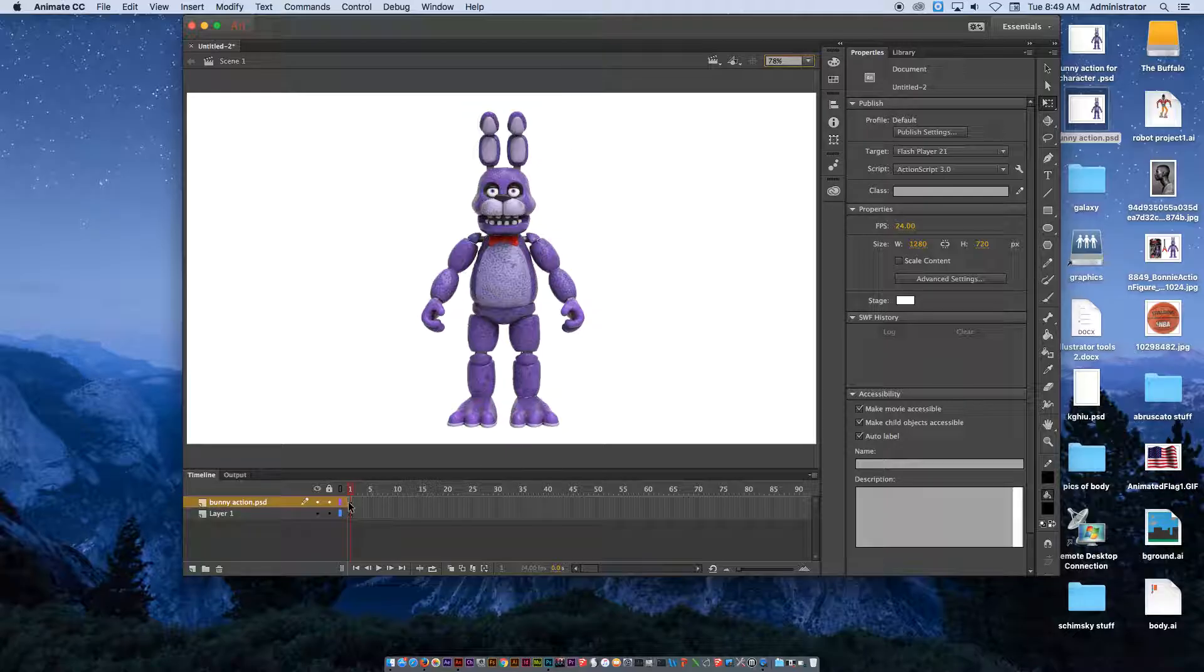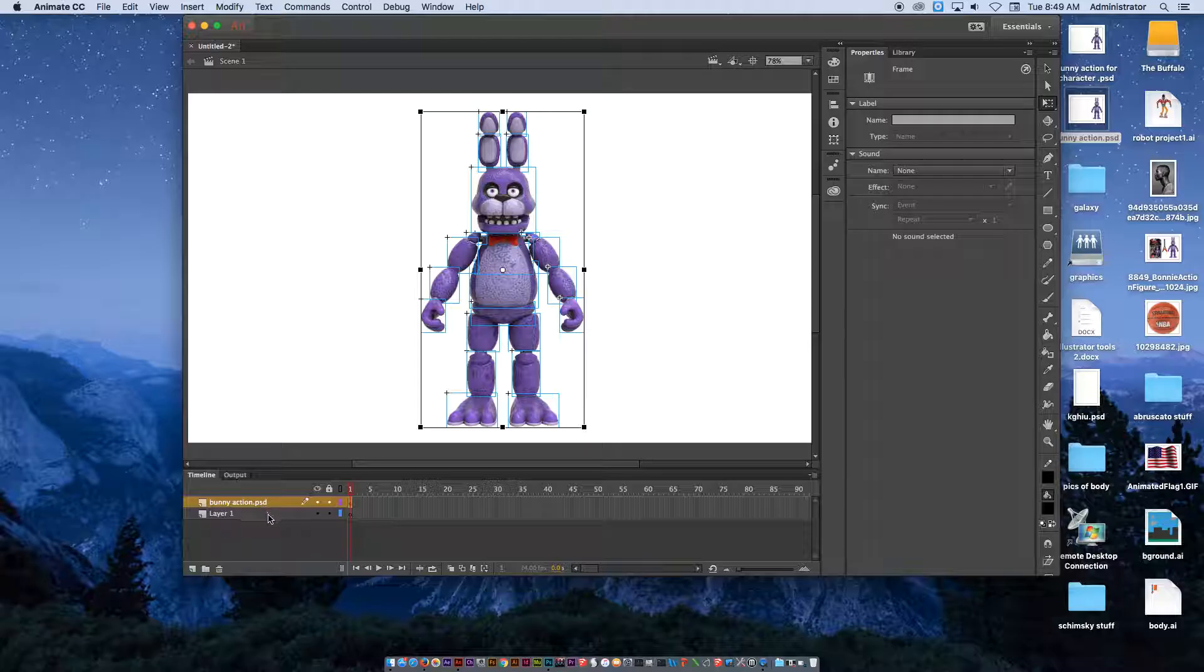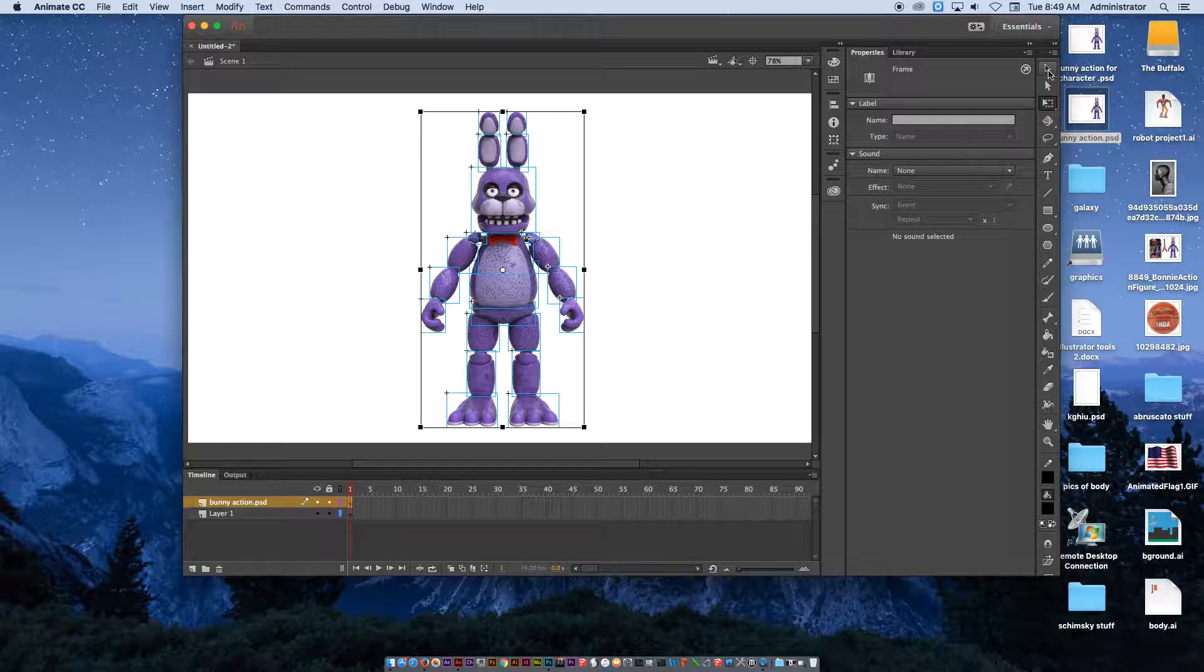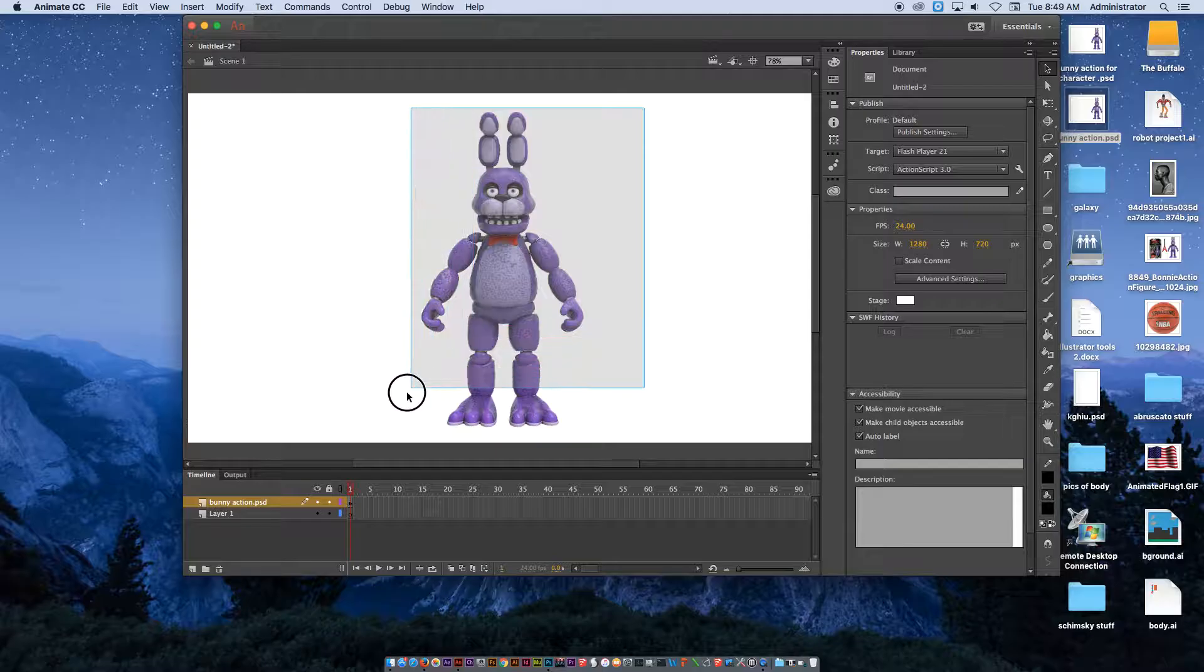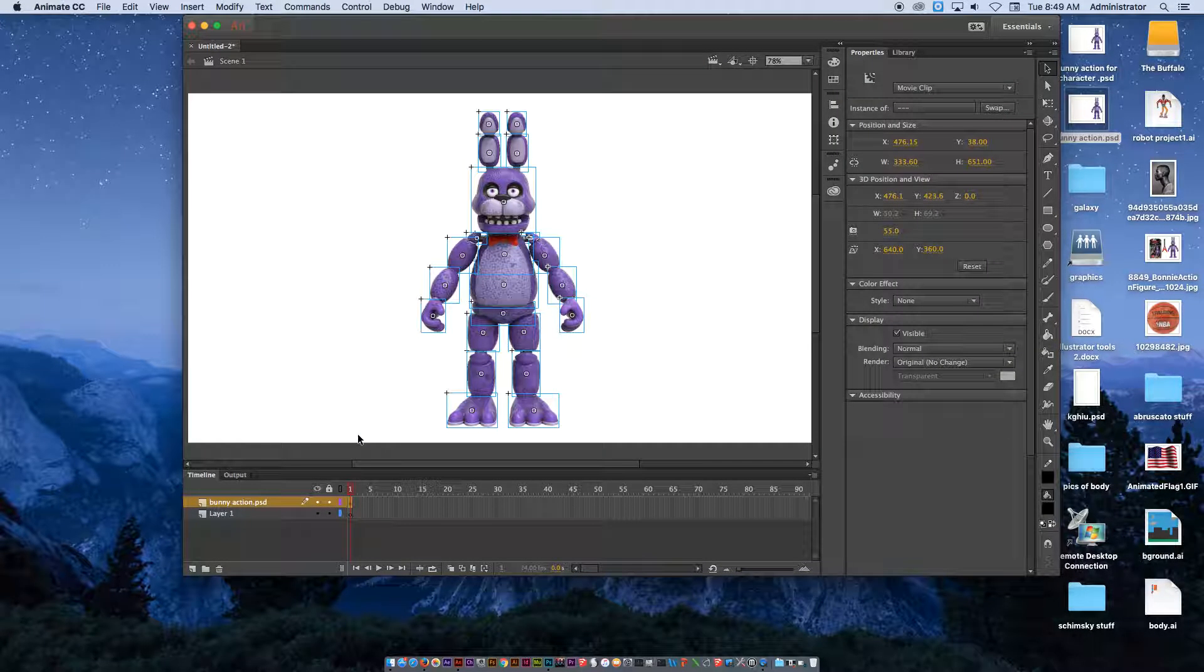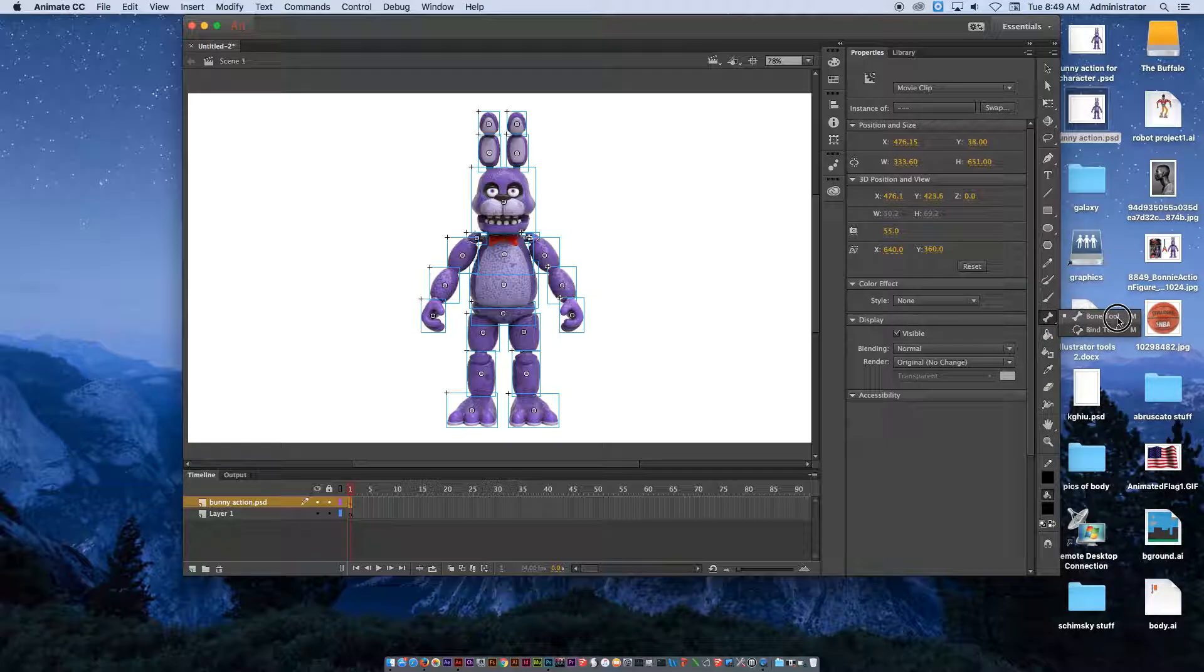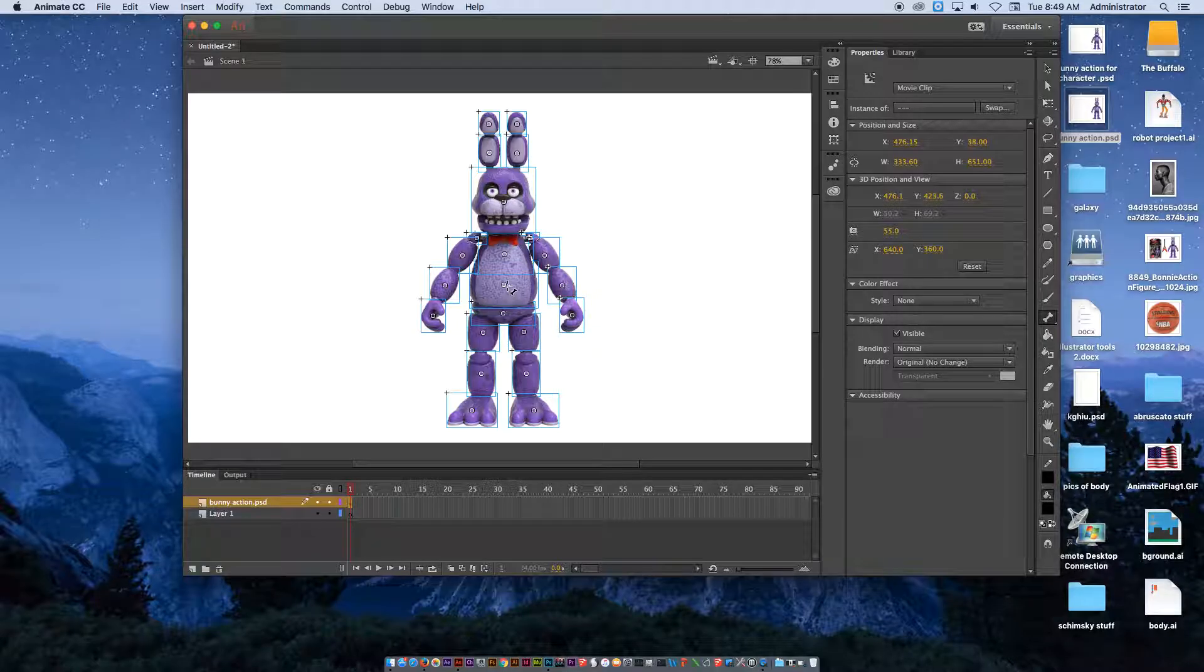I'm on that first frame. You see here it brought in the BunnyAction.psd. It also has a Layer 1 underneath it. Right now, you're on that BunnyAction, .psd first frame. I have the whole thing selected. We're going to go over to our toolbar on this side, and we're going to select the Bone Tool. Regular Bone Tool, not the Bind Tool right now. Then from there, what we're going to do is create a bone structure underneath this character.